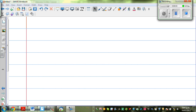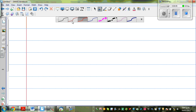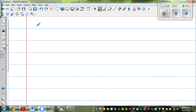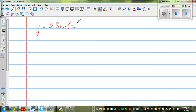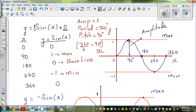Continuing with the trig graph, let us look at the next graph. Continuing with only the sine graph, so y is equal to 2 sine of x plus 5. In the previous video, let me make a revision of what we did. We started with the sine graph, so sine of x looks like this.